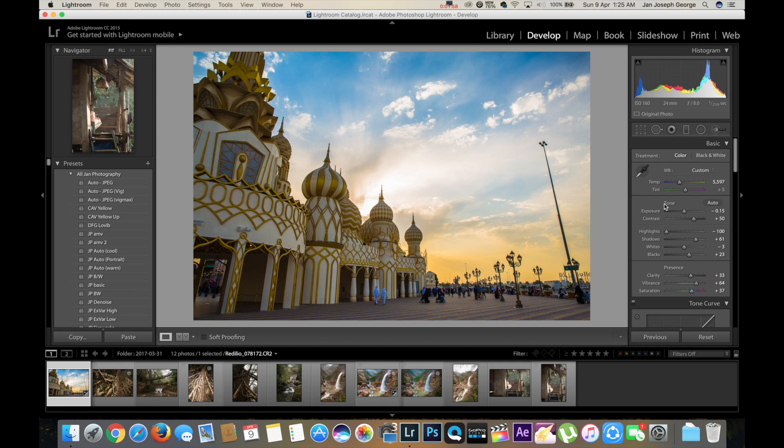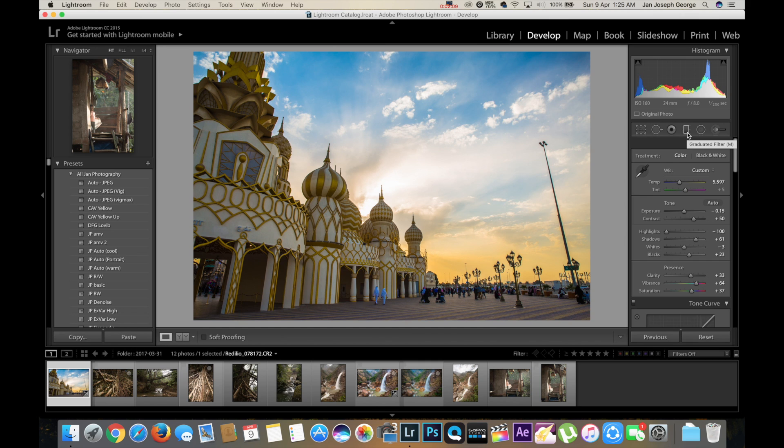So as of now the image looks good. It has a lot of sky and the building as well. What we're going to do is we're going to make the sky even more interesting, and that is using the gradient filter.